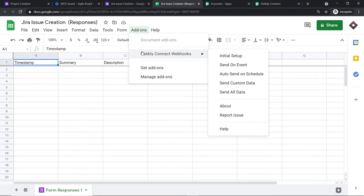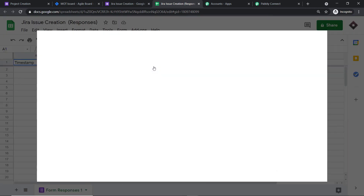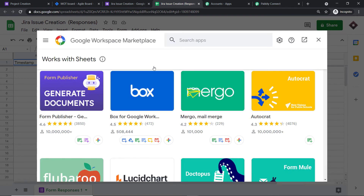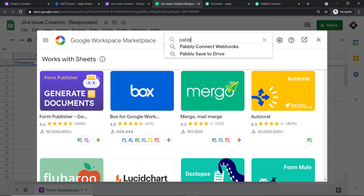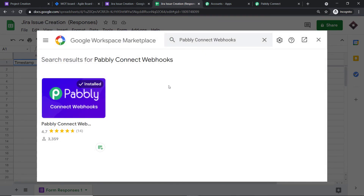If you are starting fresh, Pabbly Connect Webhooks might not be installed yet. Go to 'Get Add-ons' to find it in the Google Workspace Marketplace. Just type 'Pabbly Connect Webhooks' and install it. After installing, do not forget to refresh your Google Sheet — I repeat: after installing the Pabbly Connect Webhook add-on, do not forget to refresh it.